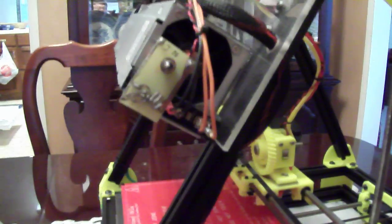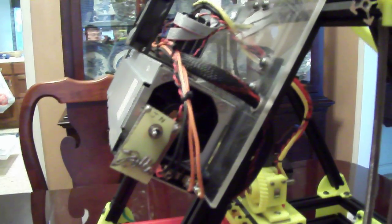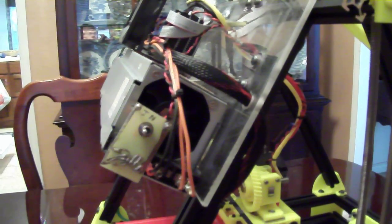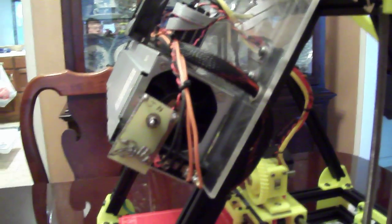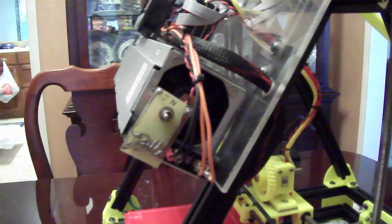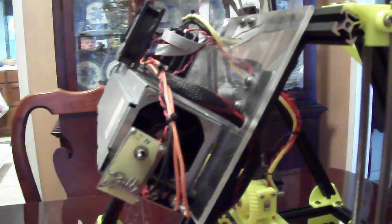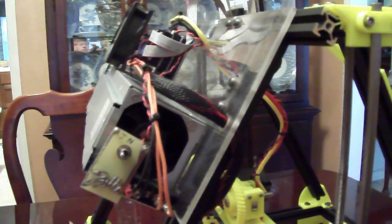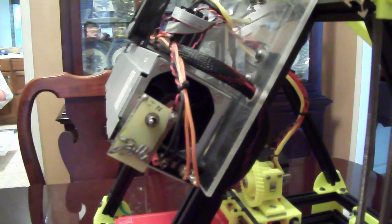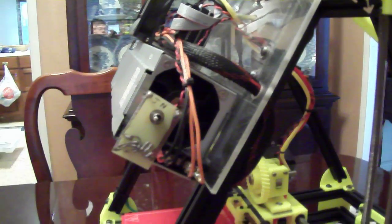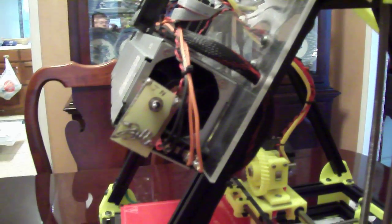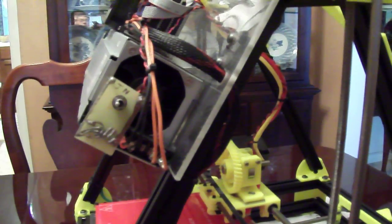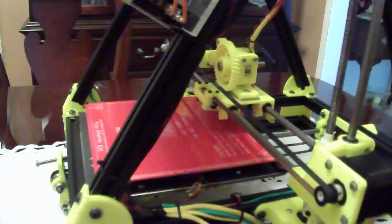The guy I built this for is going to use Marlin software and use the display to run it without the computer or USB port hooked up. So he's going to use the SD card to run this thing.